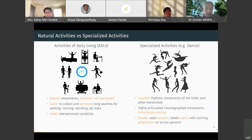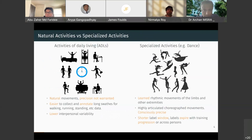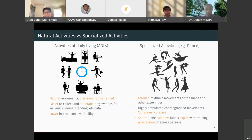The activities themselves can also differ. Natural activities of daily living — such as walking, running, or standing — are easier to collect and annotate with lower personal variability. On the other hand, specialized activities like dance are learned rhythmic movements that are highly articulated and choreographed. These are consciously precise, involve a learning component, have shorter label windows, labels can expire as training levels change, and vary widely across persons.